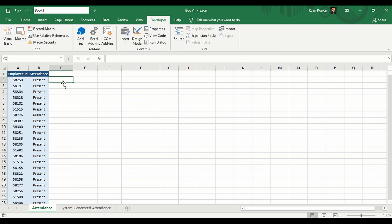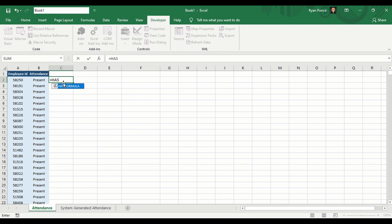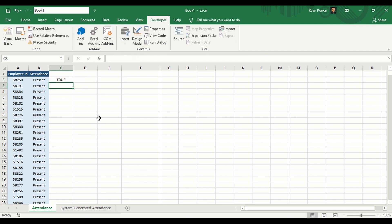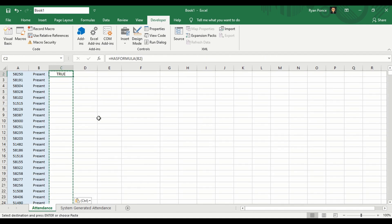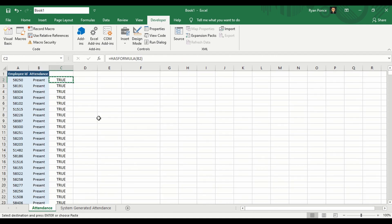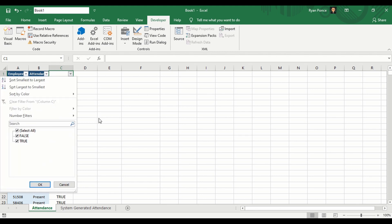I'll try using the formula here on column C: equals HasFormula, and we're checking B2. So if the cell has a formula it will return true, but if it doesn't have a formula it will return false.